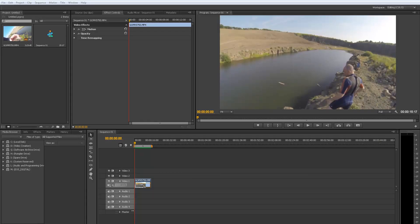Hi, welcome to another Project HBC tutorial. Today we're going to be dealing with time remapping in Premiere Pro.